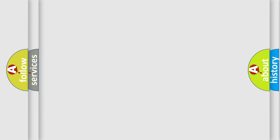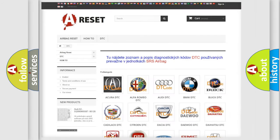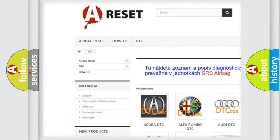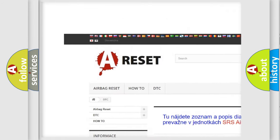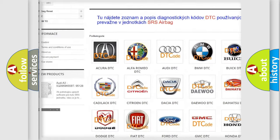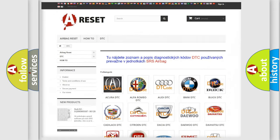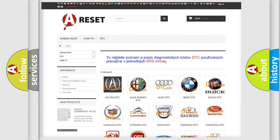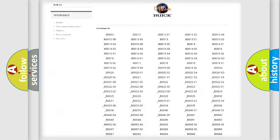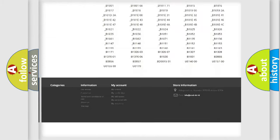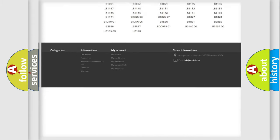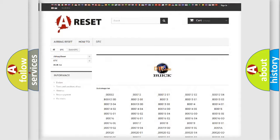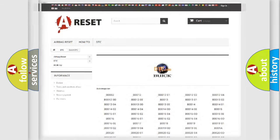Our website airbagreset.sk produces useful videos for you. You do not have to go through the OBD2 protocol anymore to know how to troubleshoot any car breakdown. You will find all the diagnostic codes that can be diagnosed in Buick vehicles.